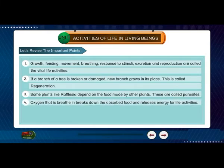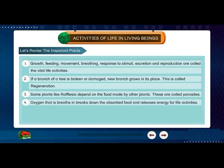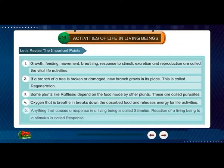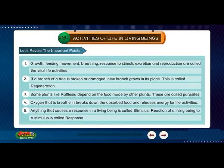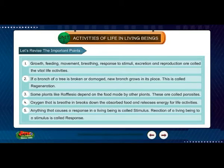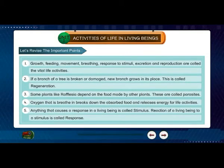Oxygen that we breathe in breaks down the absorbed food and releases energy for life activities. Anything that causes a response in a living being is called stimulus. The reaction of a living being to a stimulus is called response.